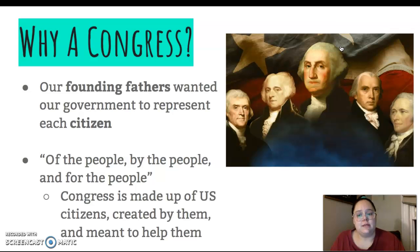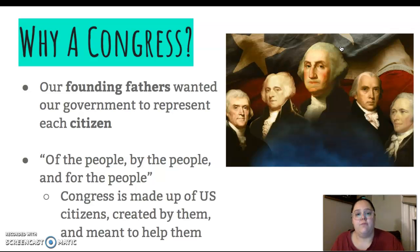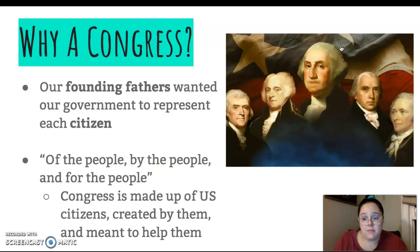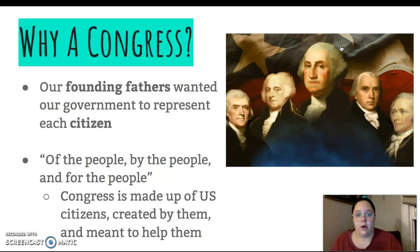A nice quote that sums this up is: of the people, by the people, and for the people. Congress is made up of the people — they're all United States citizens and they all live in the states that they represent. They're voted by the people, and their job is for the people. They are to represent us and to help us.